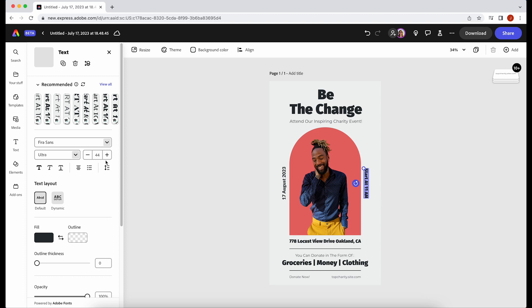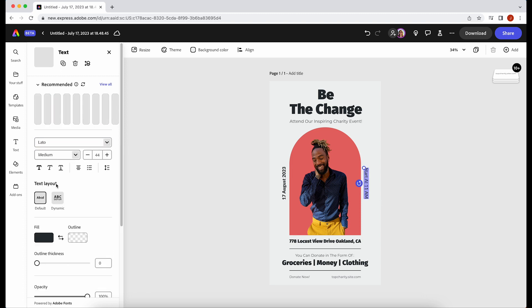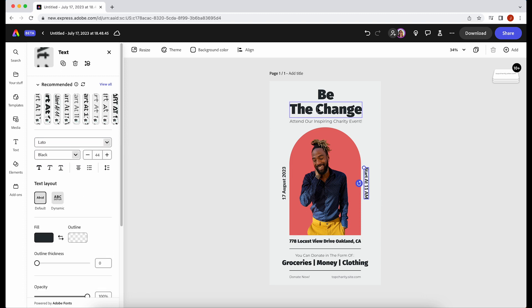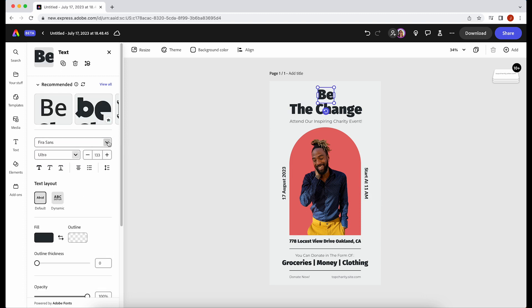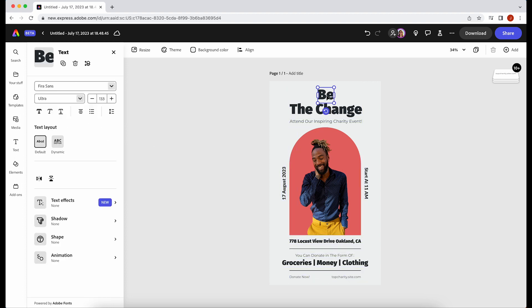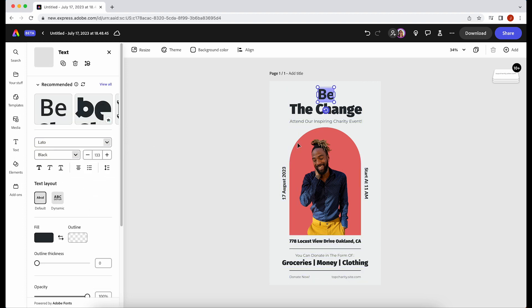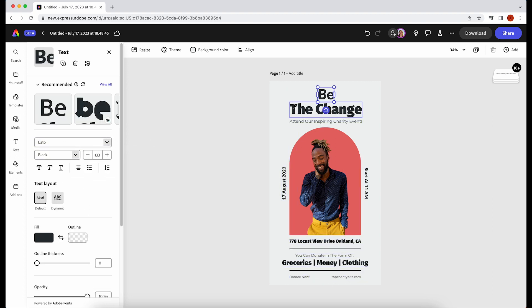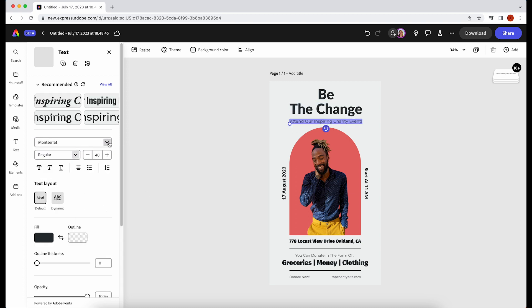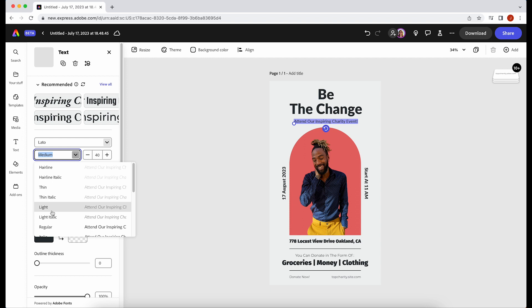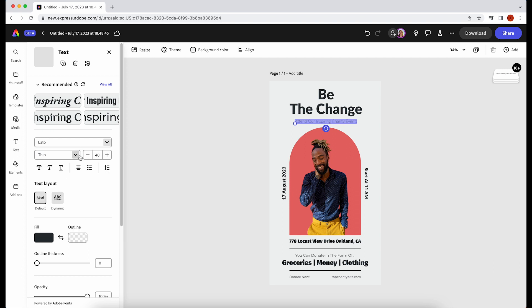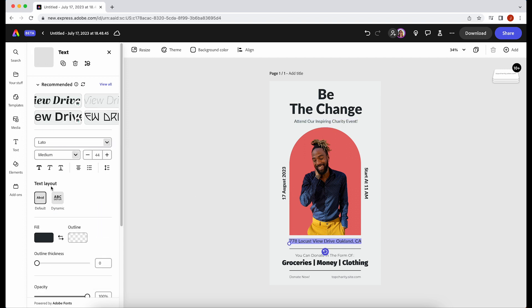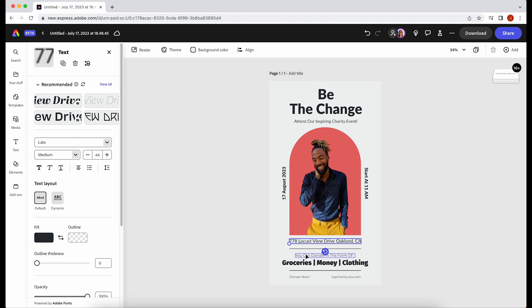You can change out all the fonts for your brand fonts or whatever works best for this project, you can swap out the colors for your brand colors, and then you can change all of the images or graphics or videos with either your own photos and video or you can also check out the Adobe Stock Library which is full of stock video and photos that are available for you to use.